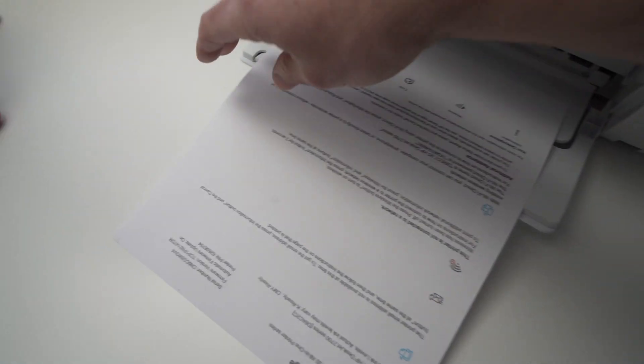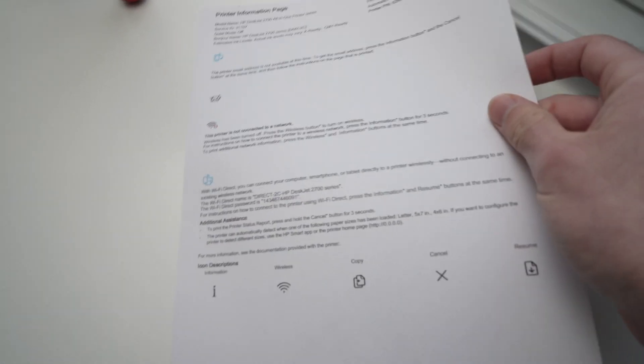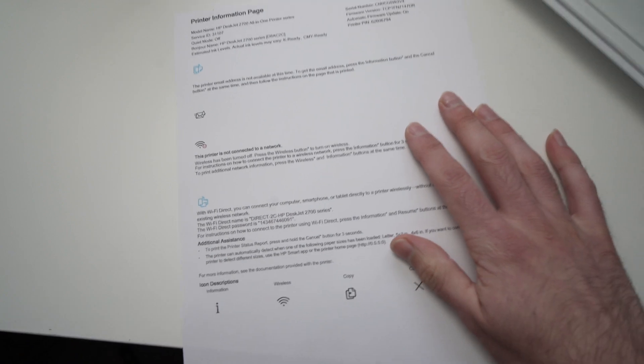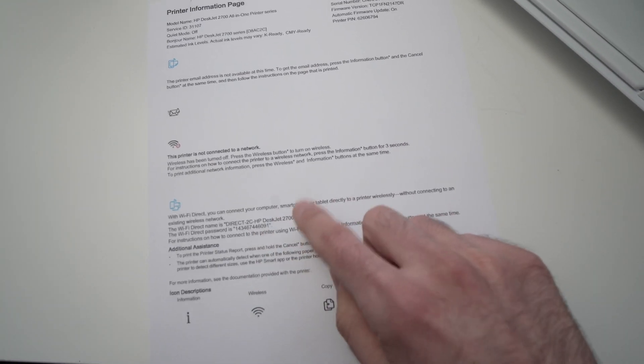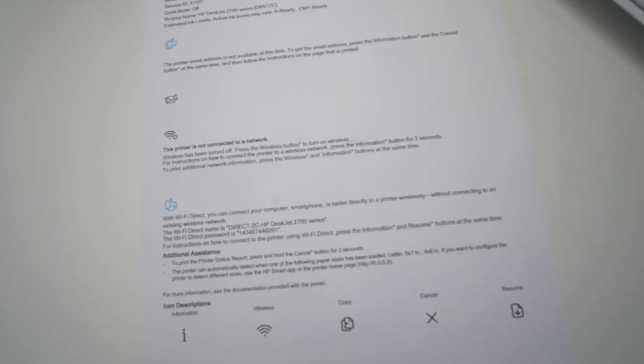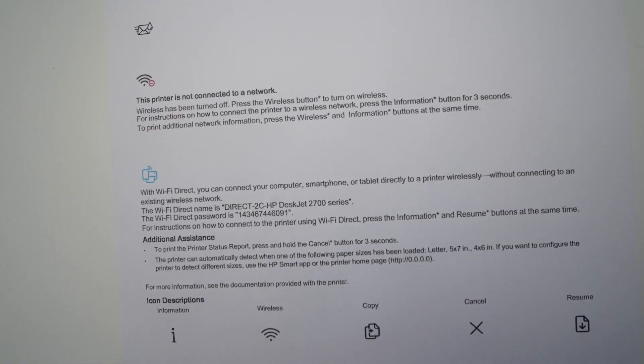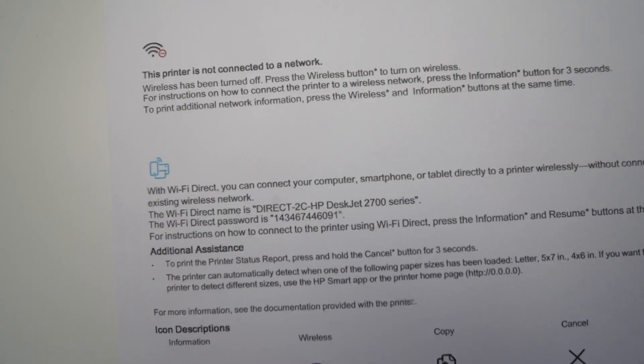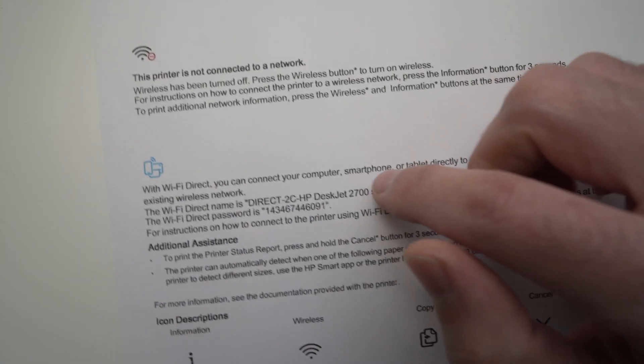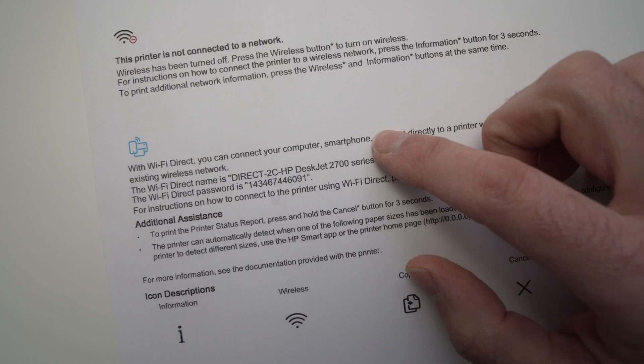Okay, perfect. So, now take this paper. Look at it. And here on the bottom, you should see... Let me zoom in. You should see the information about your printer.